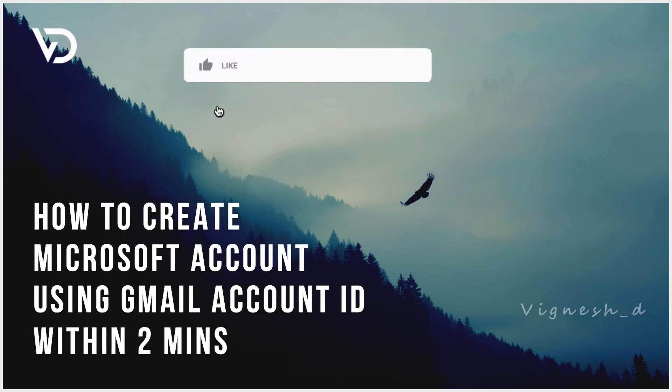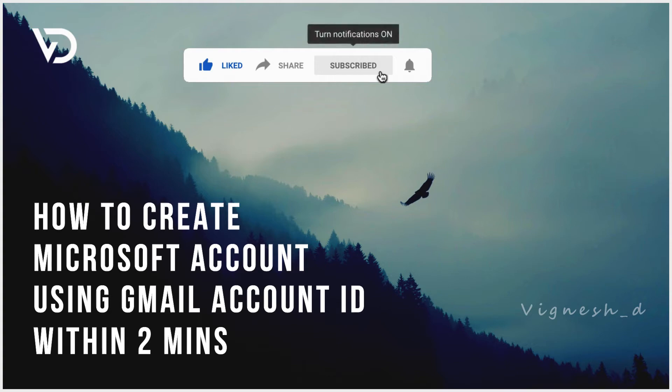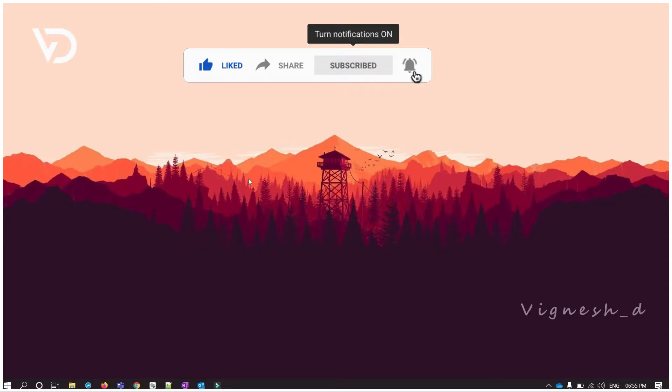Hello friends, welcome to my YouTube channel. Today I am going to show you how to create a Microsoft account using Gmail ID within two minutes.